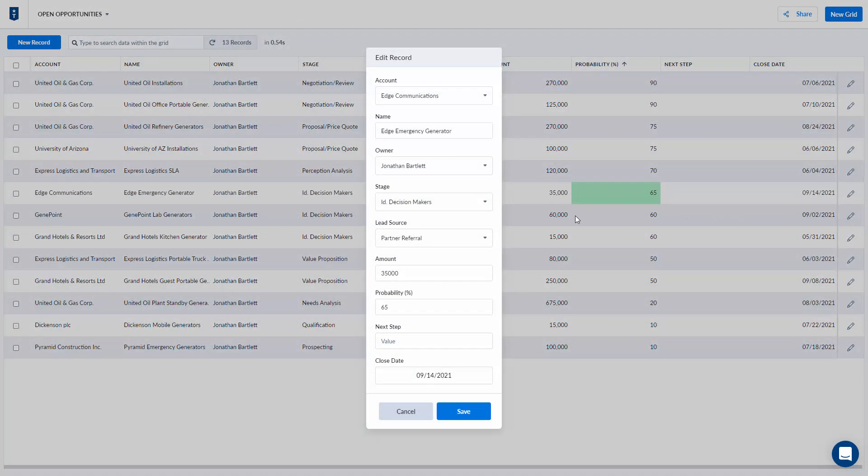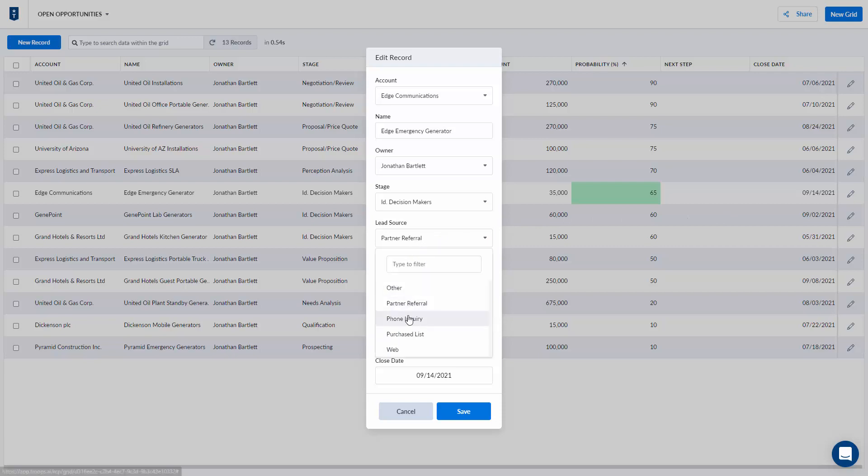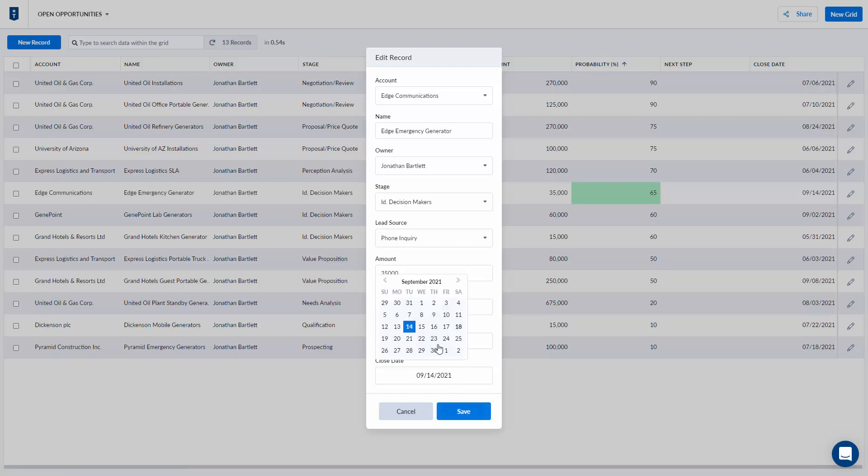You can also click this pencil to get into a modal view. I can then change a bunch of the values at once for a single record and then hit the save button and it's going to refresh. It's going to update all of them.